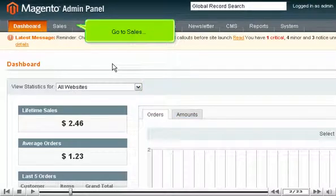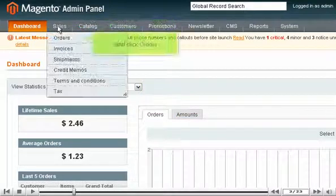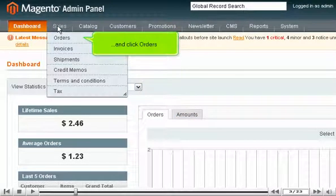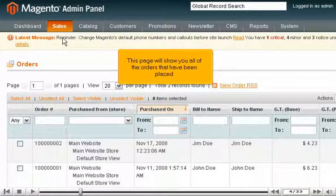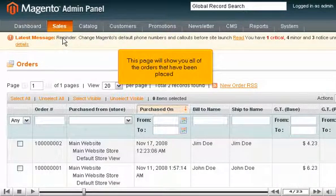Go to Sales and click Orders. This page will show you all of the orders that have been placed.